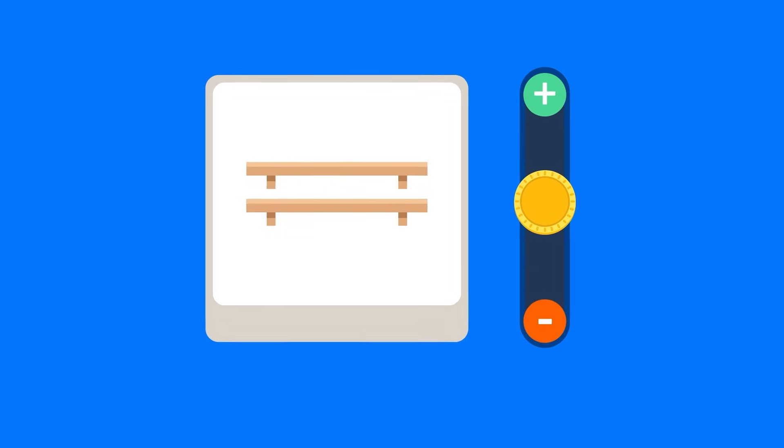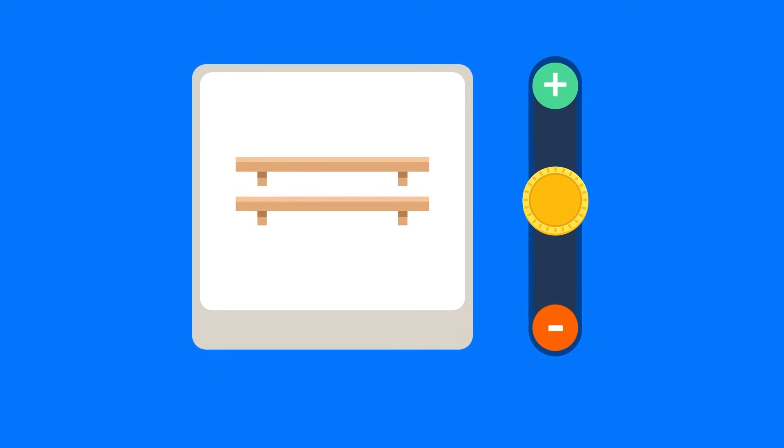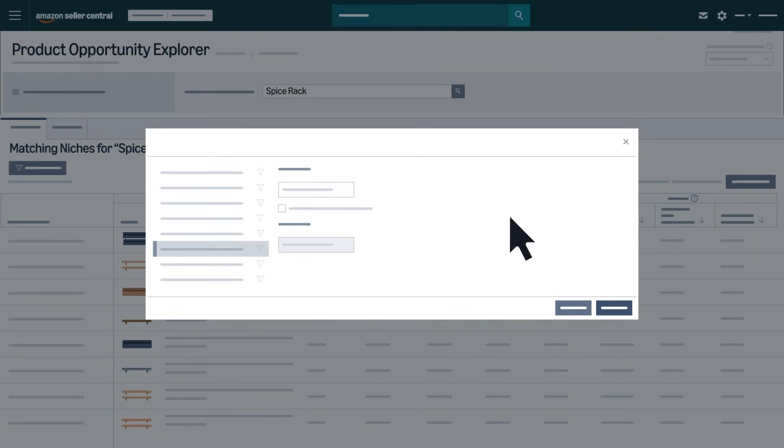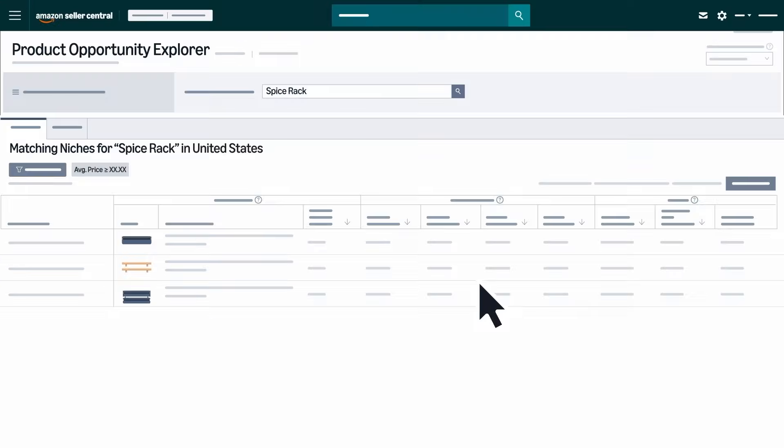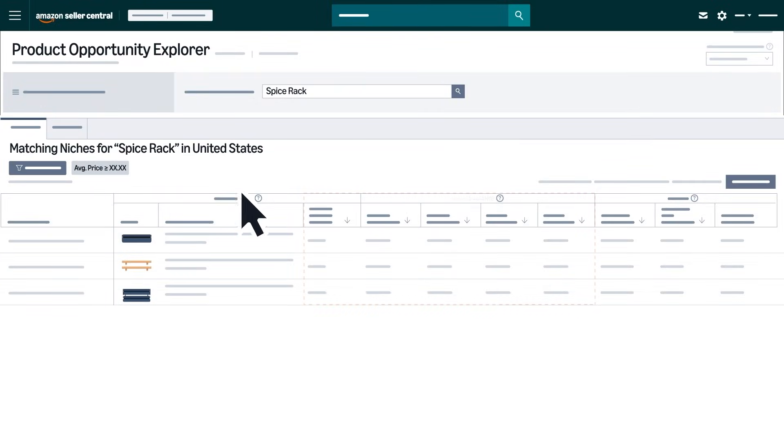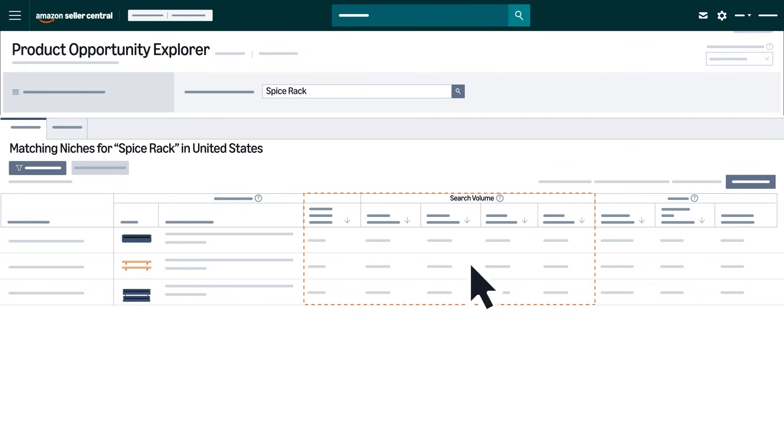For example, if you want to find popular products within your target price range, you can set a price range using the average price filter, then sort by search volume in descending order.